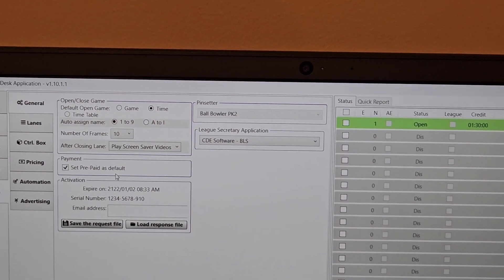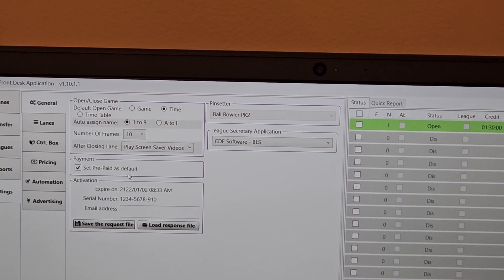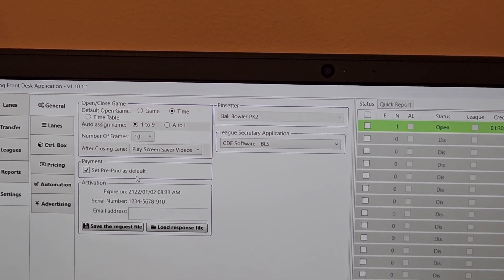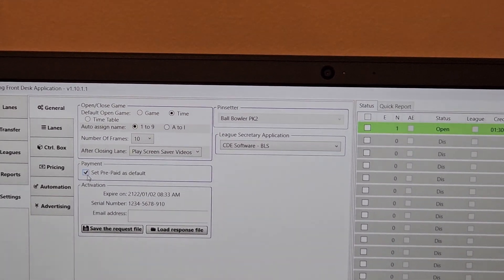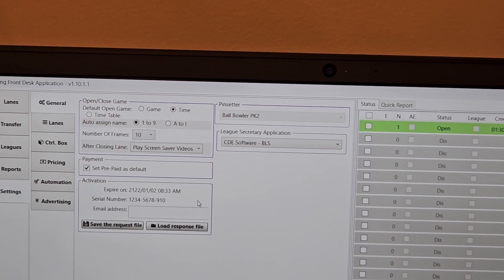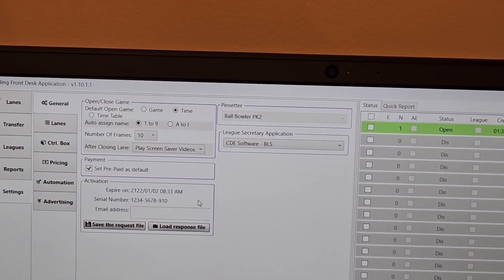Set prepaid as default. That goes along with what I said about if you're a family center where maybe people are buying a pay one price ticket, you could set this to avoid having your desk people have to override everything every time they open a lane.